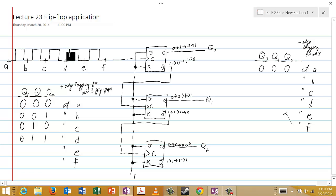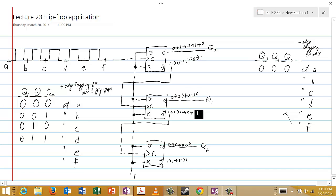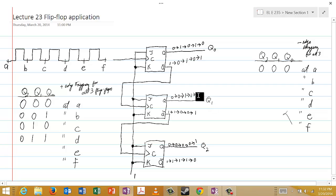Now let's go to the positive edge right after D. Q0 toggles: one goes to zero, and the complement zero goes to one. This zero-to-one represents a positive edge coming into the second flip-flop, so it also toggles: Q1 goes from one to zero, and Q1 complement goes from zero to one. That zero-to-one constitutes a positive edge coming into the third flip-flop, so it toggles too: Q2 goes from zero to one. At time E, Q2 is one, Q1 is zero, Q0 is zero.